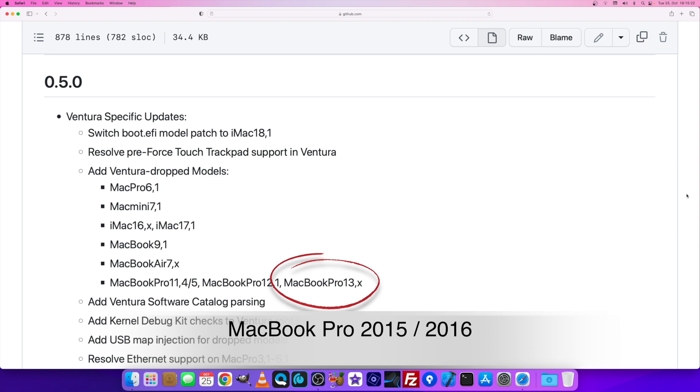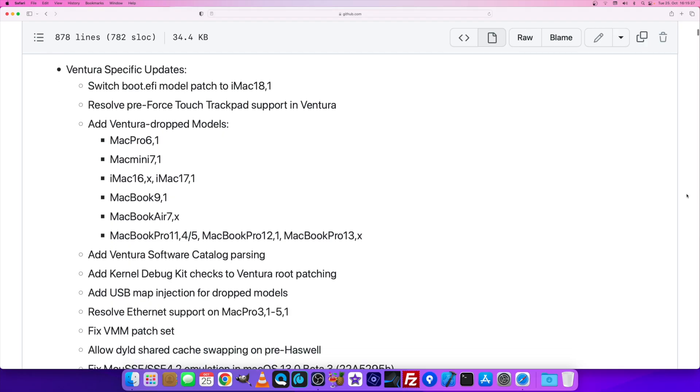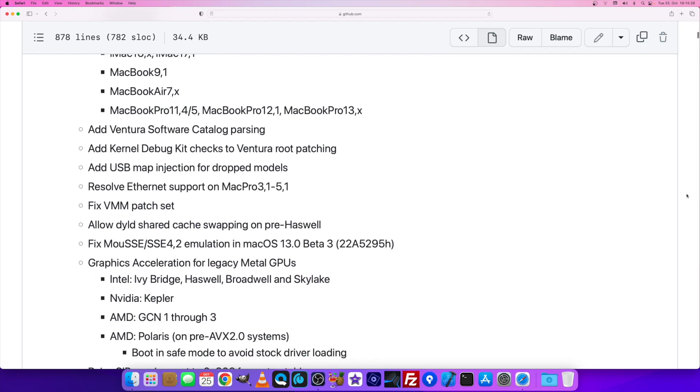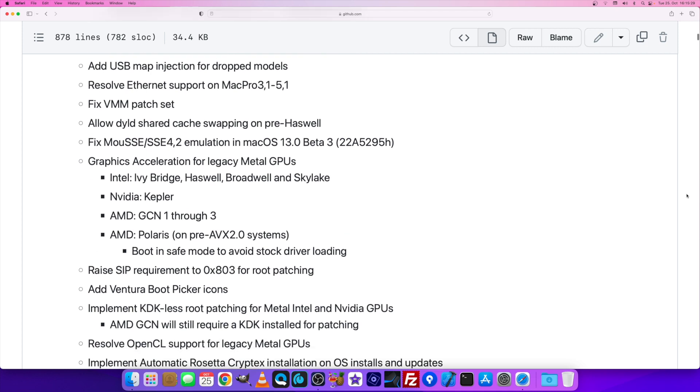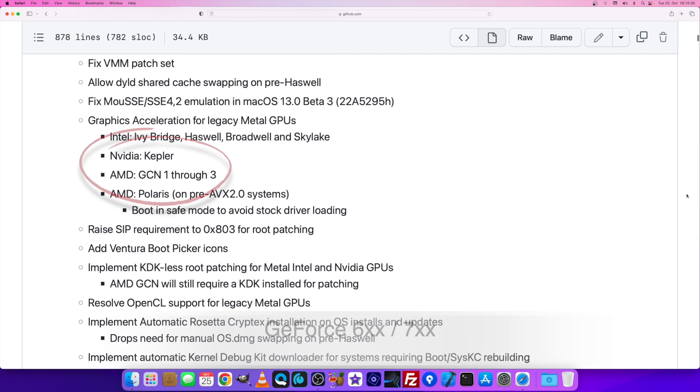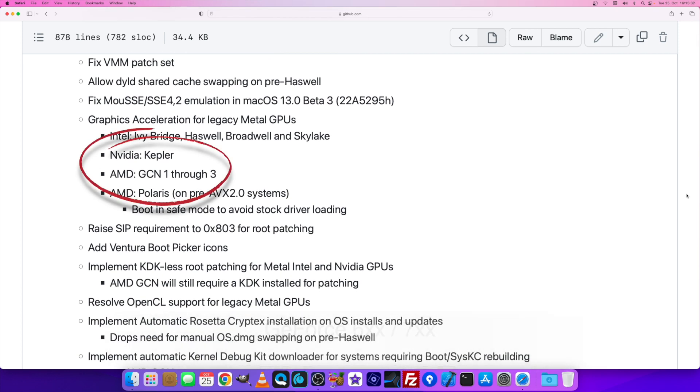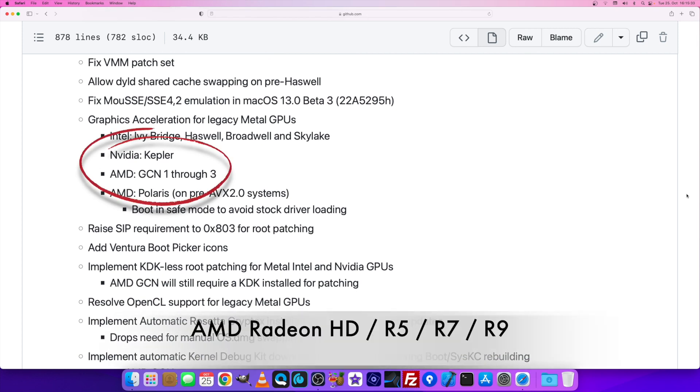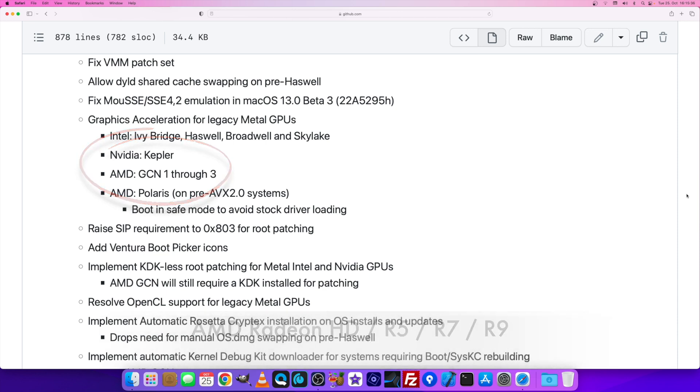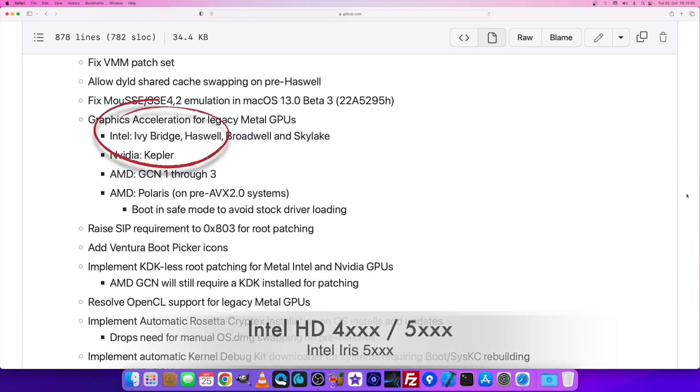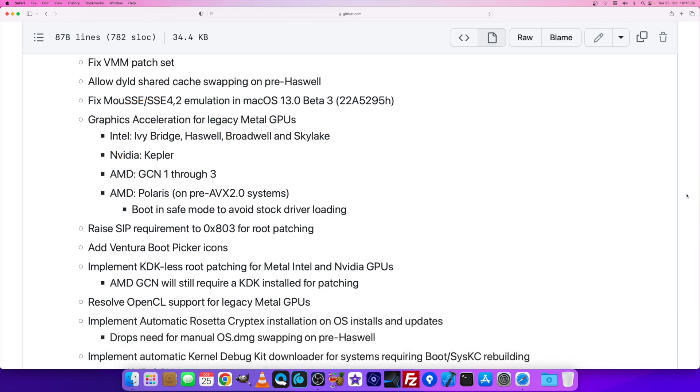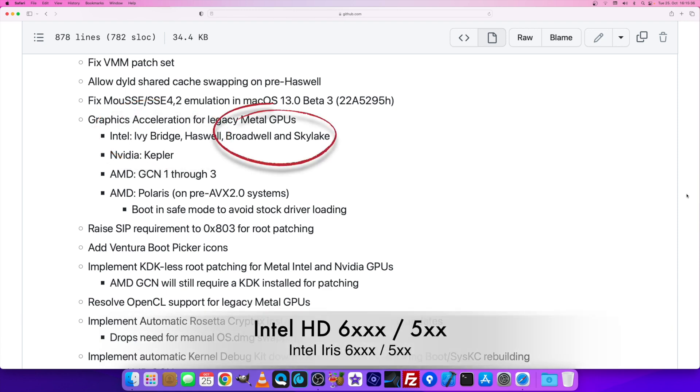Another piece of very good news is that developers have already achieved graphics acceleration for legacy metal cards, including Nvidia Kepler, AMD Graphics Core Next 1, 2, and 3, and also integrated graphics from Intel Ivy Bridge, Haswell, Broadwell, and Skylake.